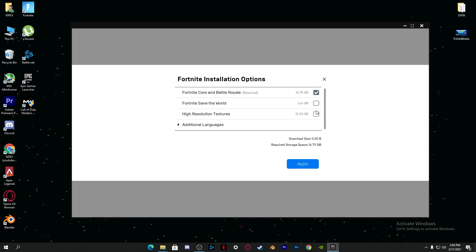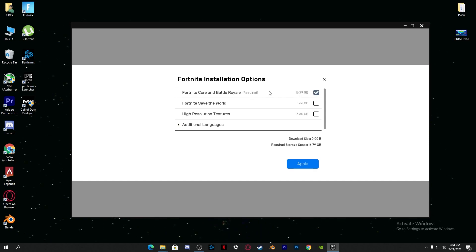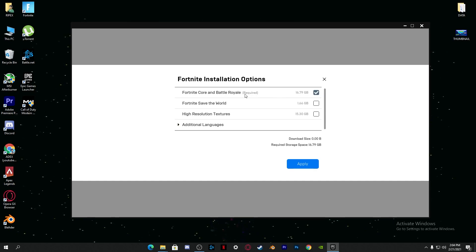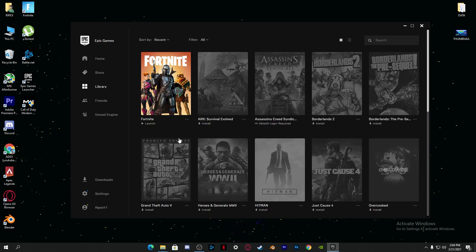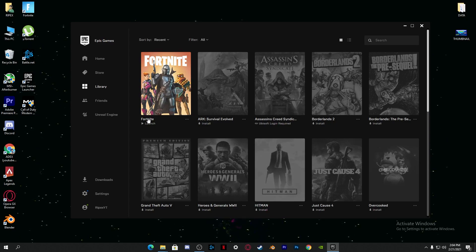Uncheck the Fortnite save the world and the high resolution texture pack. Just uncheck these both boxes. Also if you're using any other language, you can simply select it. I suggest unchecking these two boxes because it also reduces your performance. Just check mark here on Fortnite core and battery royale. Apply the settings.